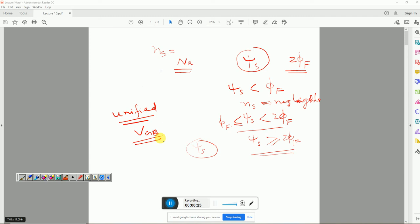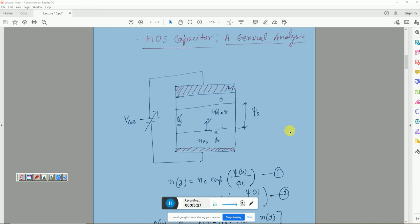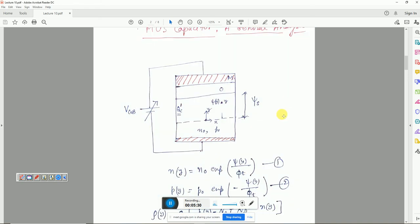This unified equation will address all operation regimes of the MOS capacitor, but since it deals with all regimes, it is going to be complicated. We will investigate whether that equation needs further simplification once we have derived it. We are going to consider a MOS capacitor where a gate-to-body voltage VgB is connected.